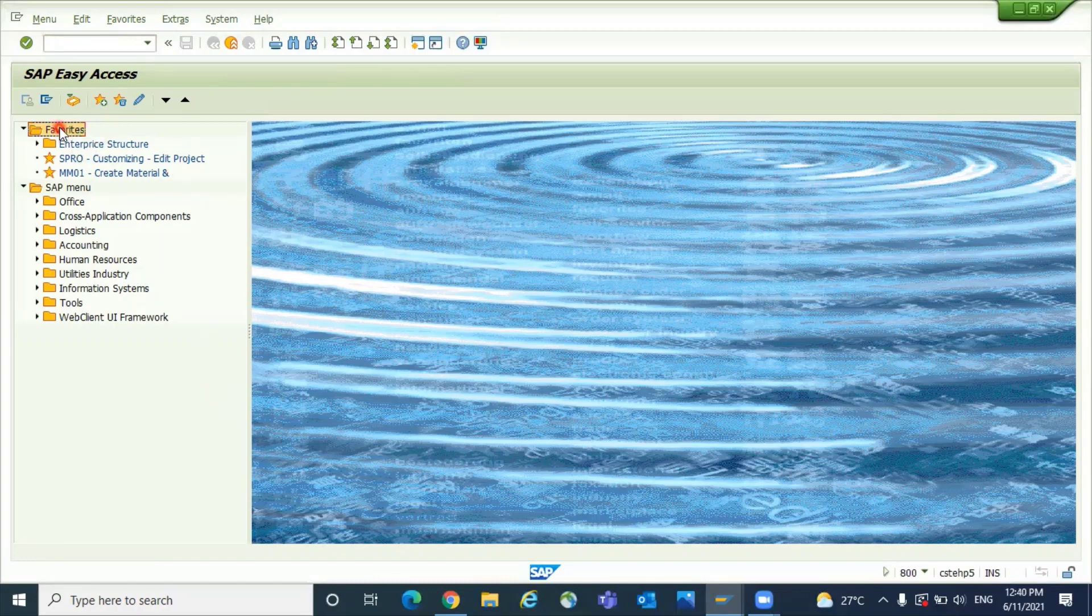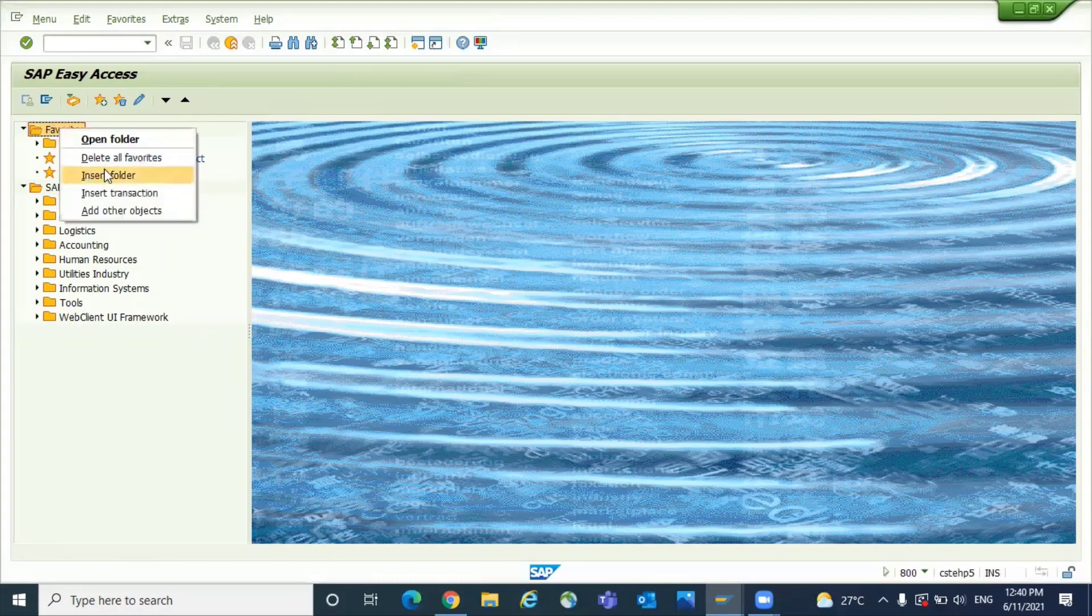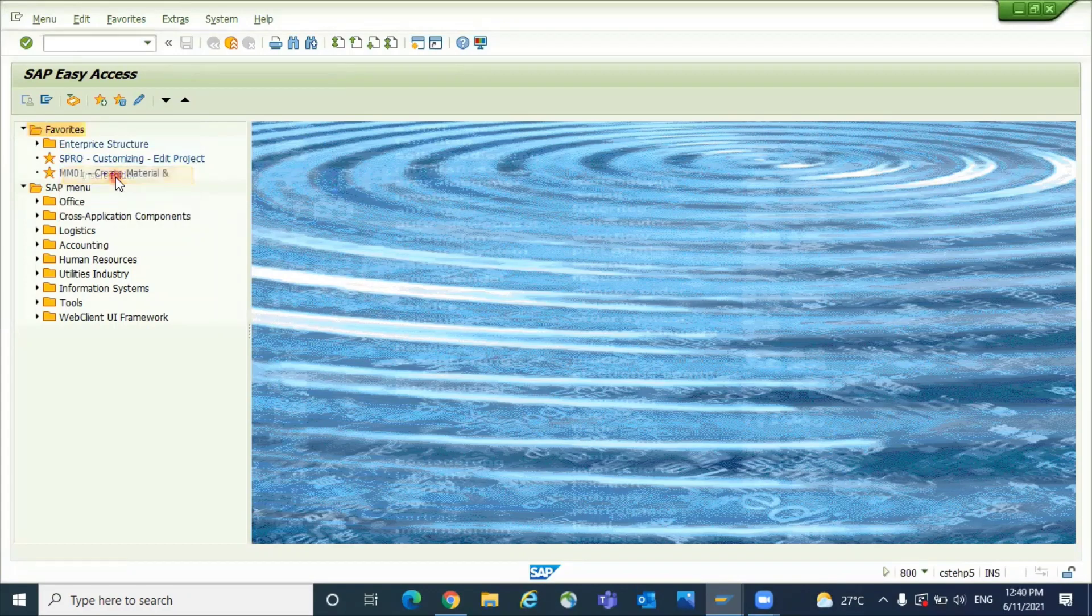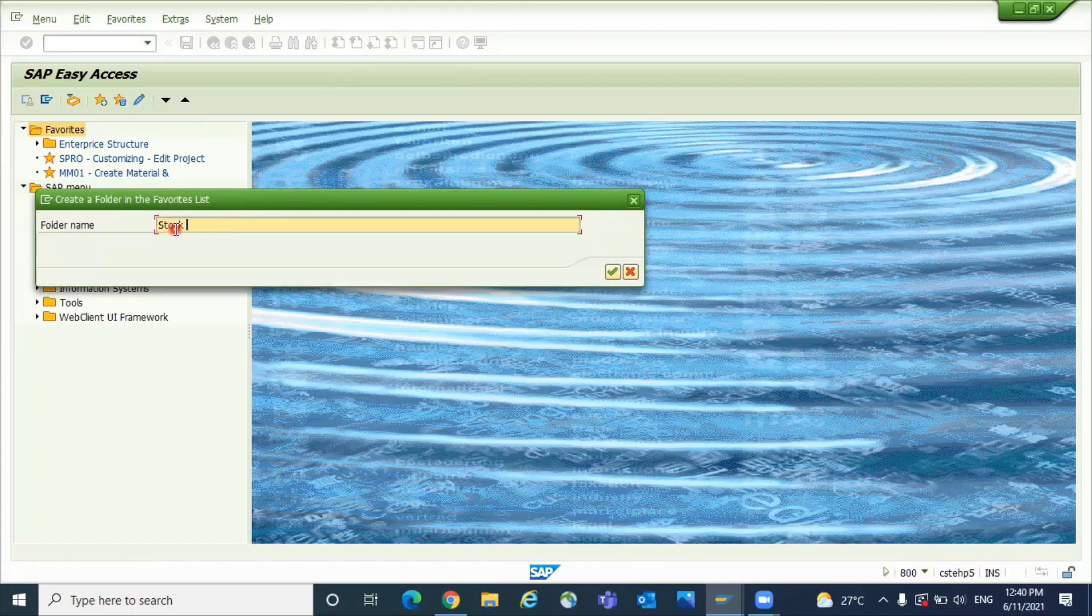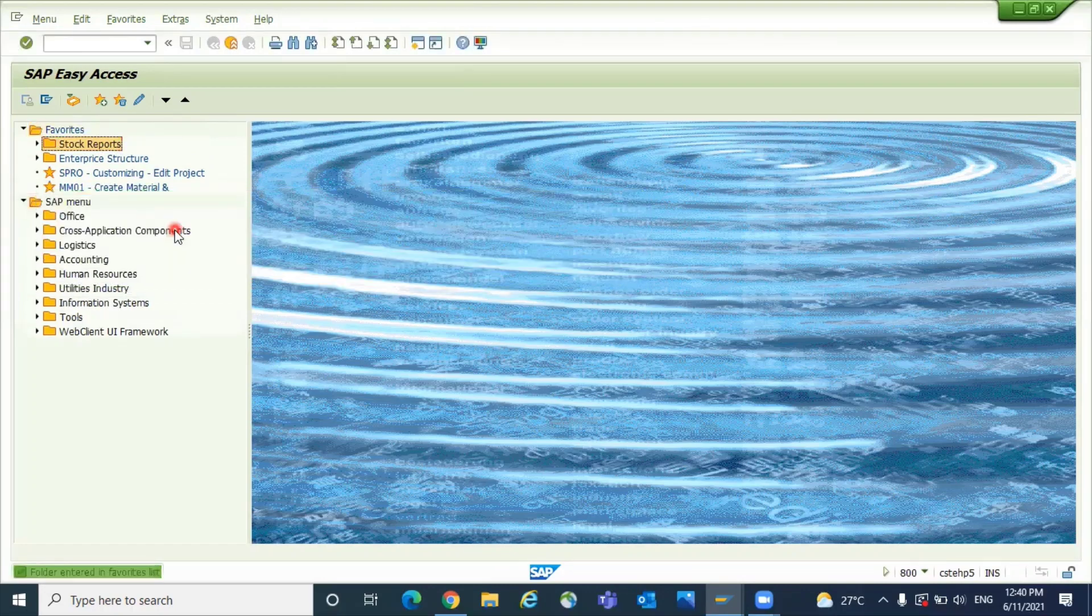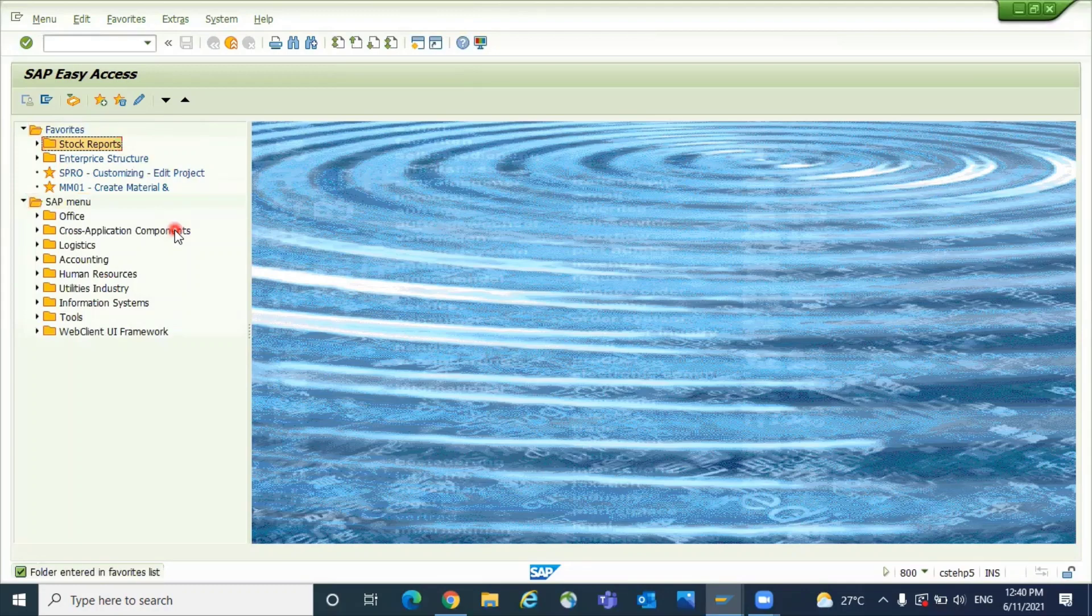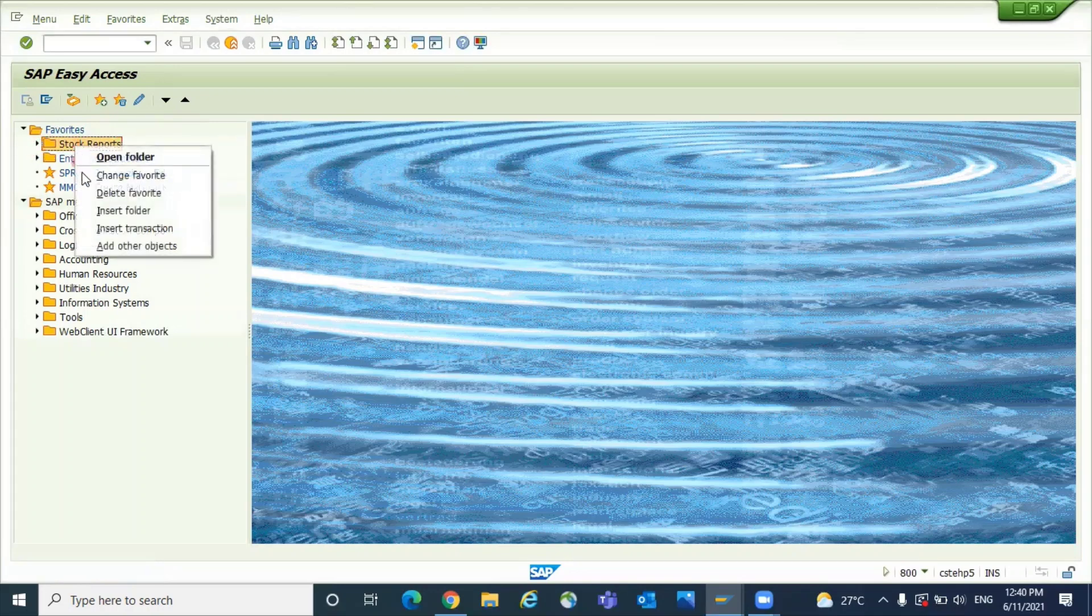For example, you can teach them how to create a folder. You can name the folder something like 'Stock Value Reports' or 'Stock Reports'. If the user is inventory-related, they might want to keep all their reports in one folder. Here you can add the stock reports and transactions.